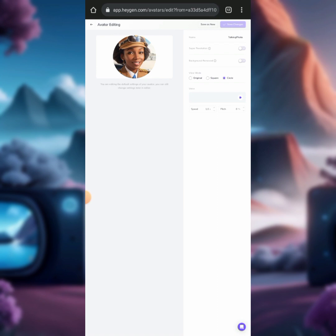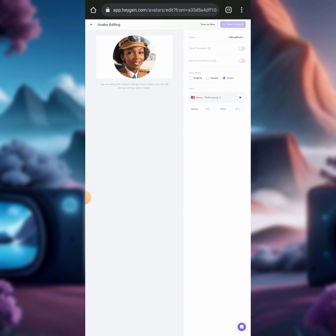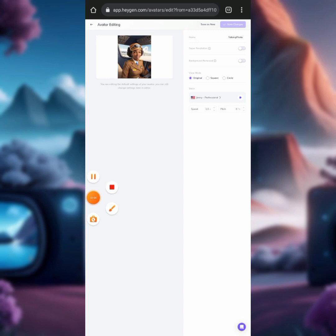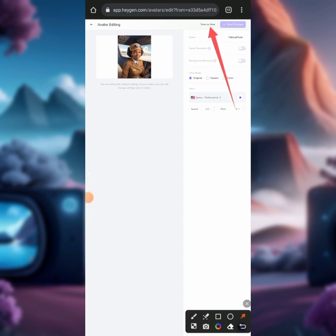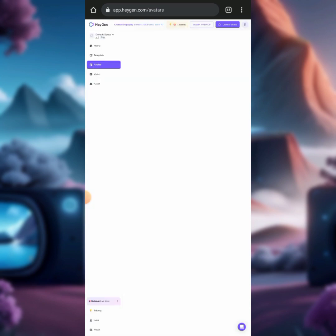This is the editing page. You can see we have options: Original, Square, and Circle. If we create the video in Circle format, we won't have a full body of the AI image. So click on 'Original' — you can see it now shows the full image. Then click on 'Save as New.'